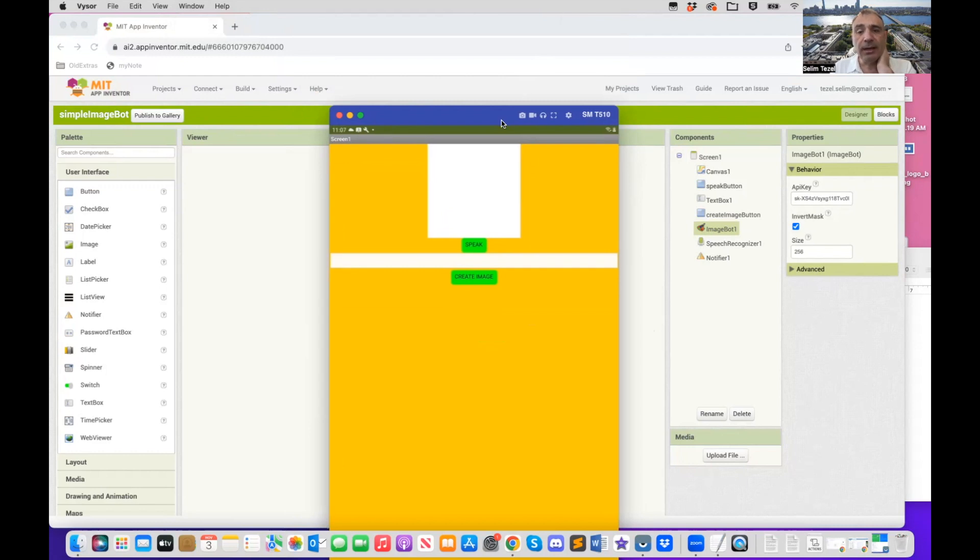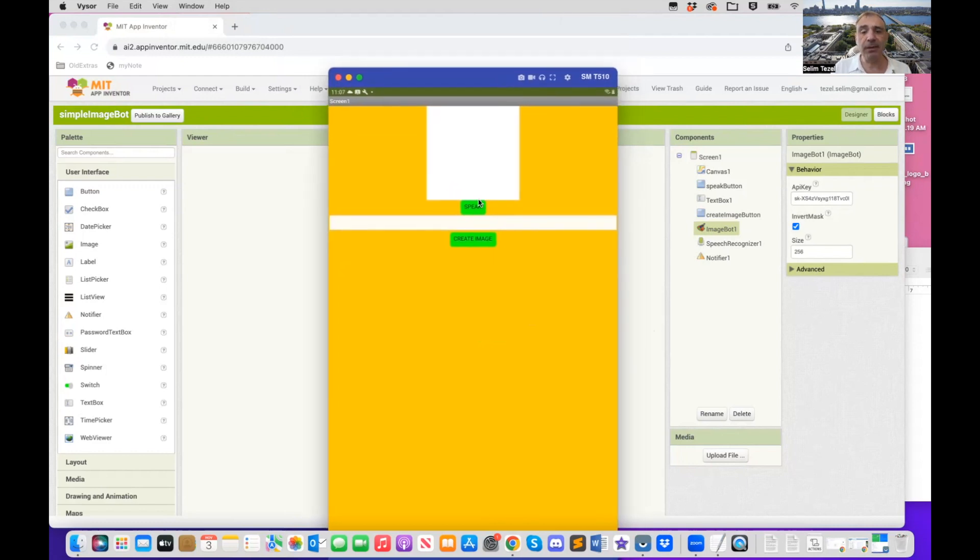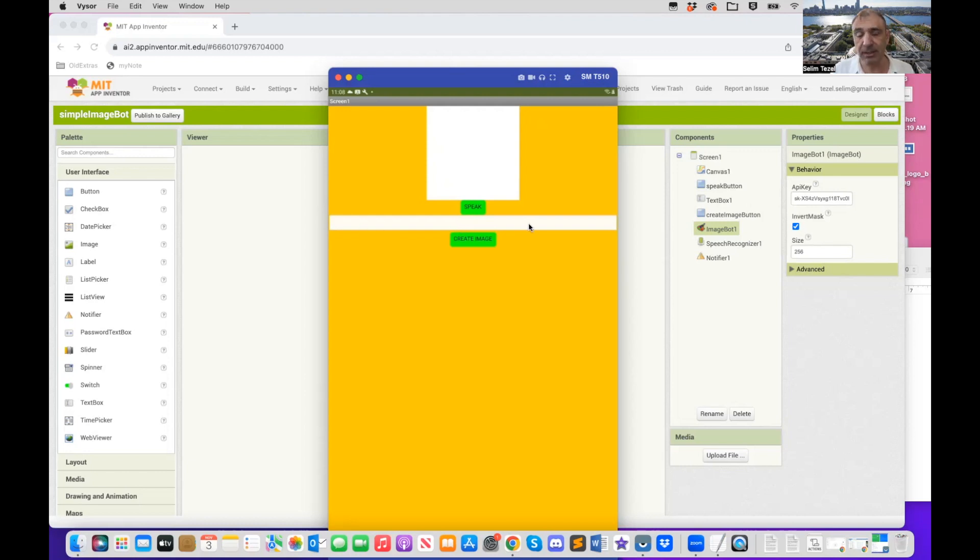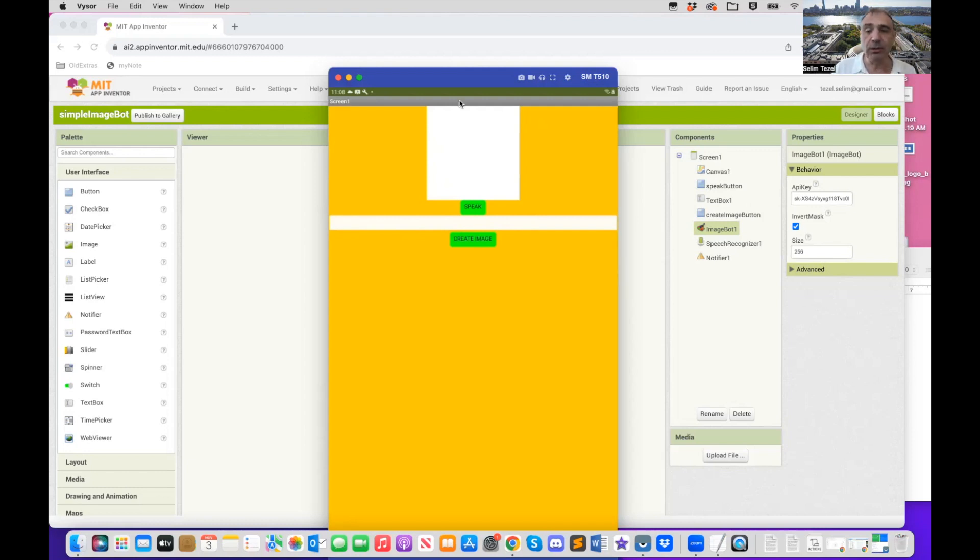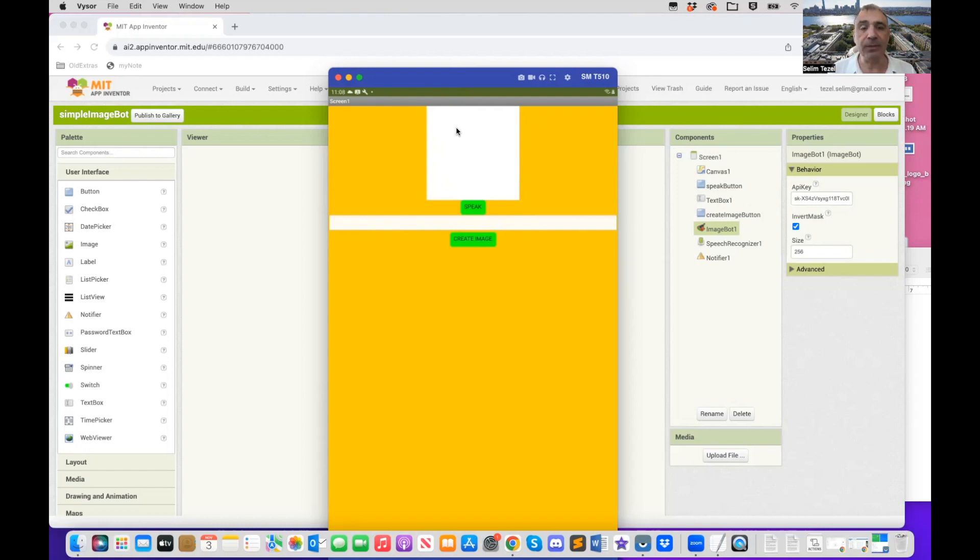So here is the app that we're going to end up creating today. There's a canvas here where the image is going to be pasted. There's a speak button. This is where the prompt spoken by the user is going to be pasted. And when you click the create image button, it will create the image on the canvas by sending the prompt to OpenAI, which uses the DALI interface.